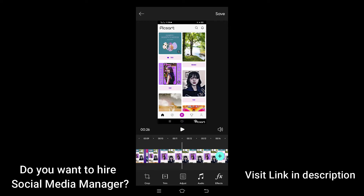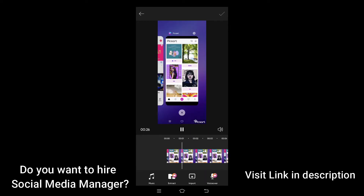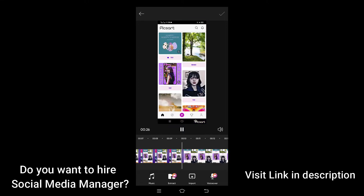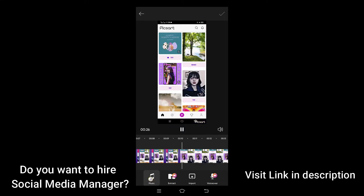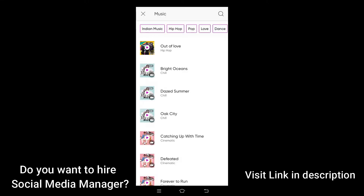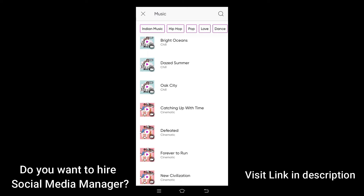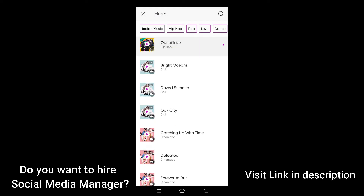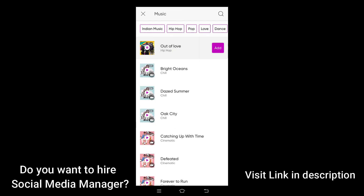To add music to this video, go ahead and click on the audio sign here. You can scroll down and add any music of your choice. I just want to add a background music to that video, and I think I am okay with 'Out of Love.' I am going to select it. I like the sound of that music.